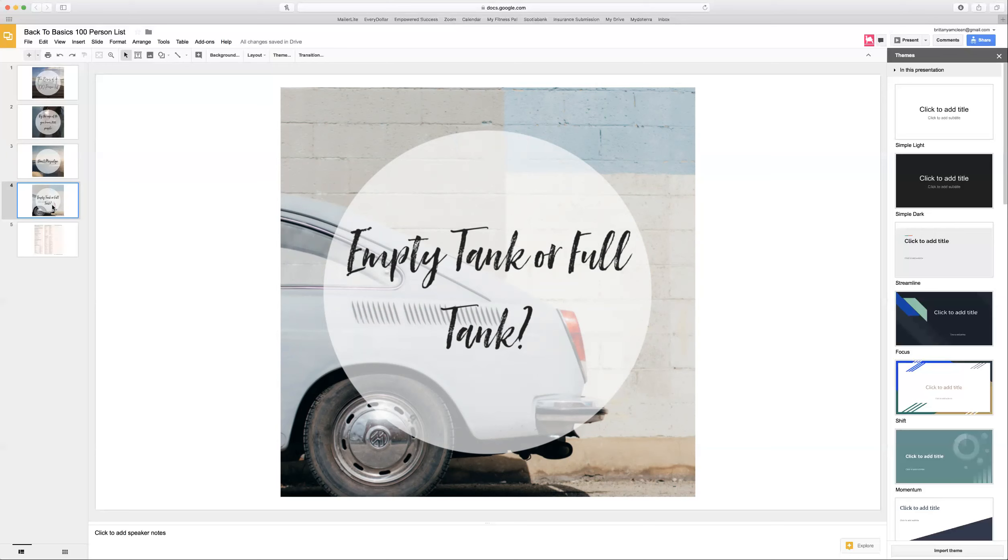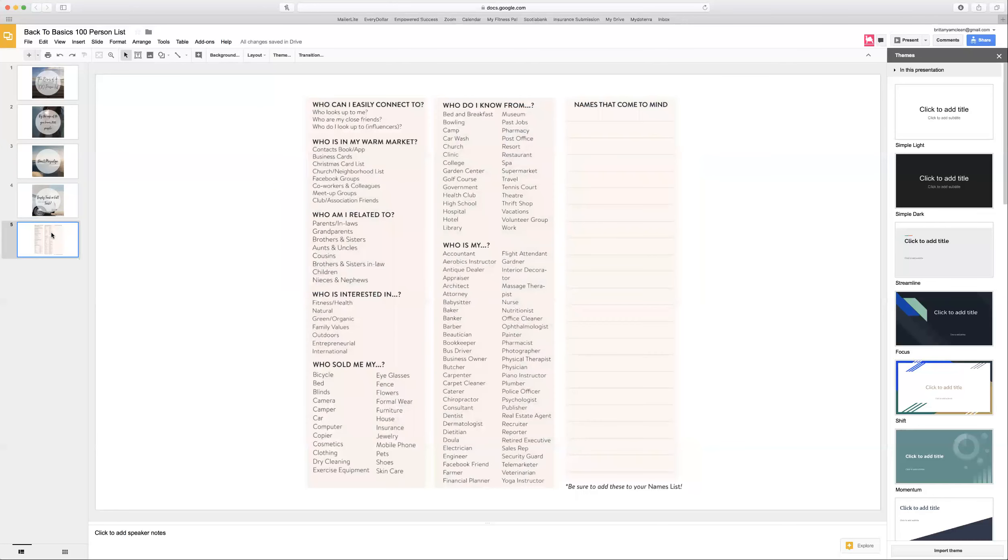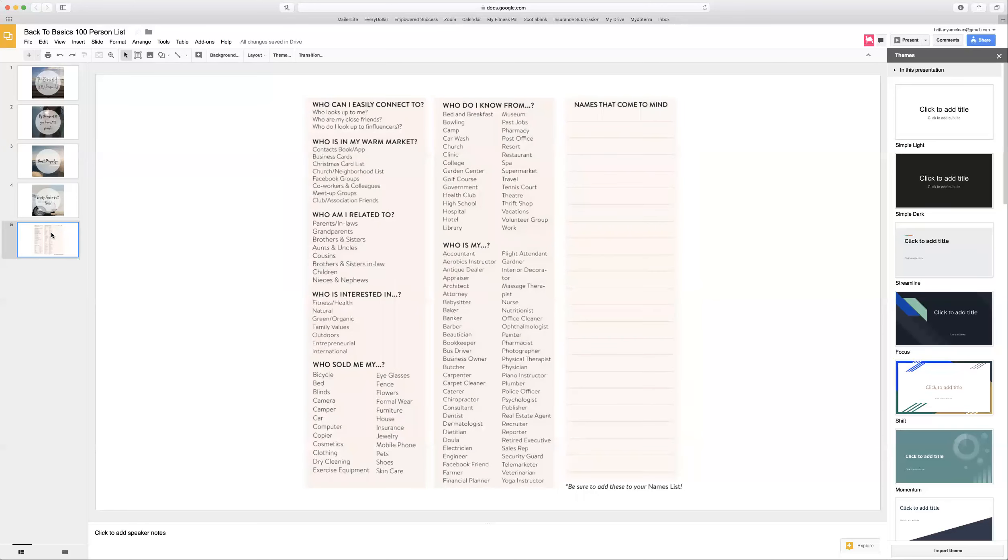So where are you going to get ideas for the list? We've put together this form here that you can jog your memory on who you can add to your list. Who can I easily connect to? Who is in my warm market? That would be your family and friends. Who am I related to? Who would be interested in this? Think of anything that jogs your memory to add to your list. I'm always adding to it.